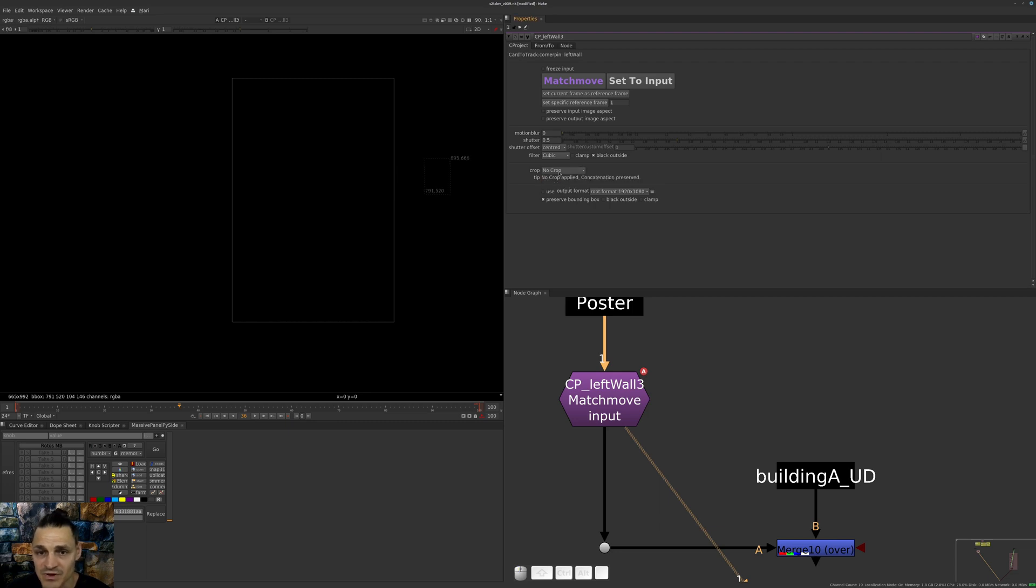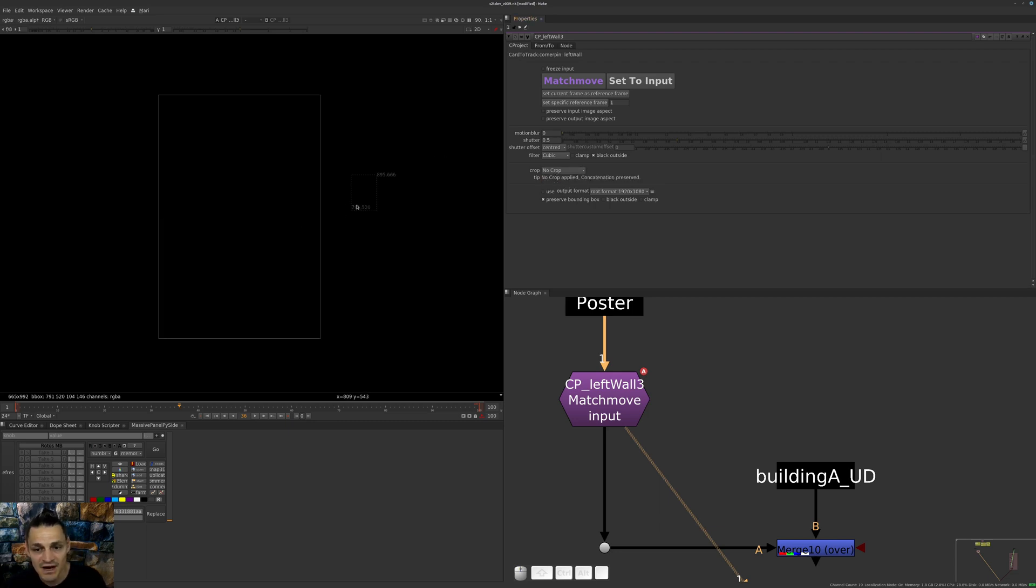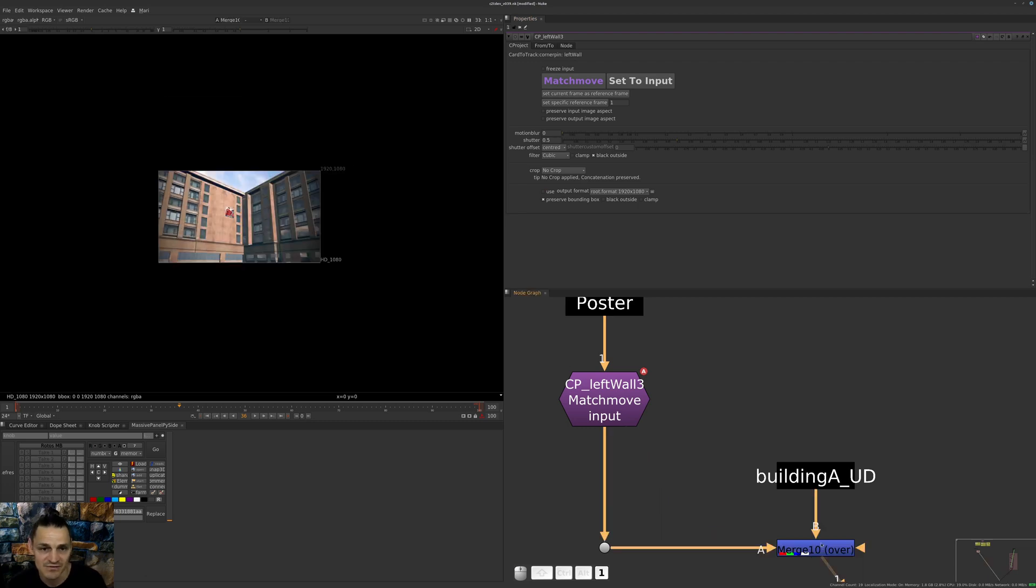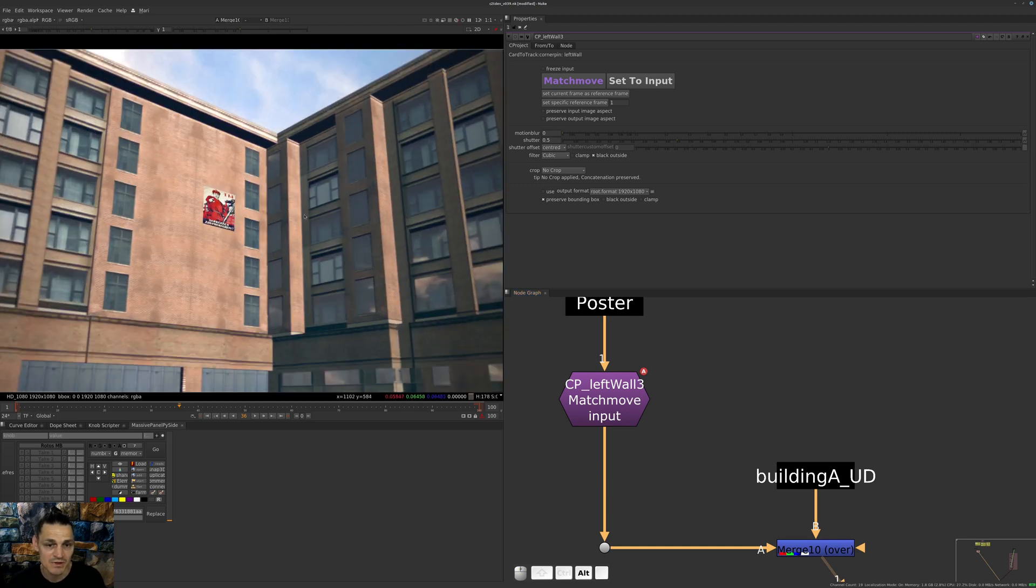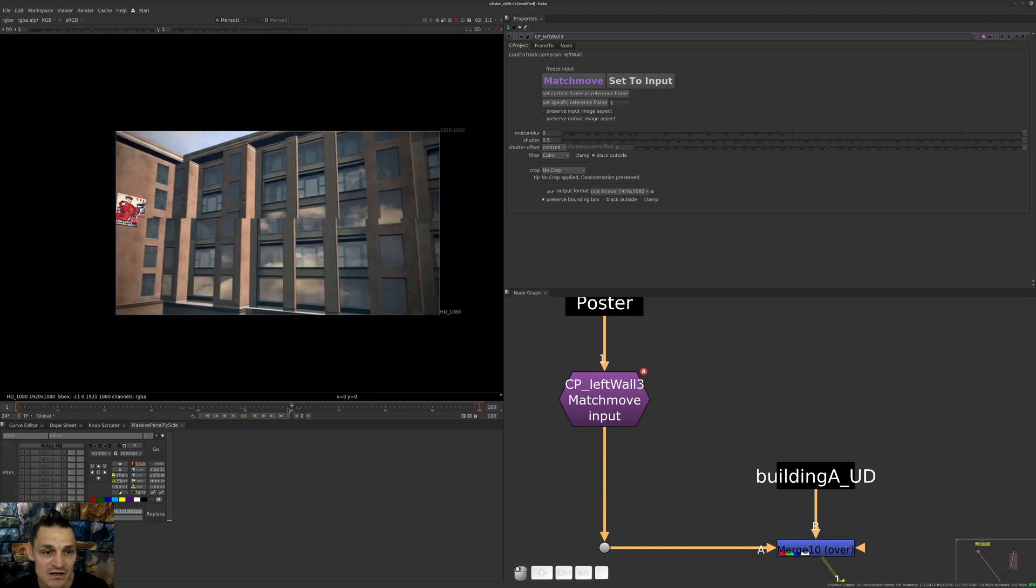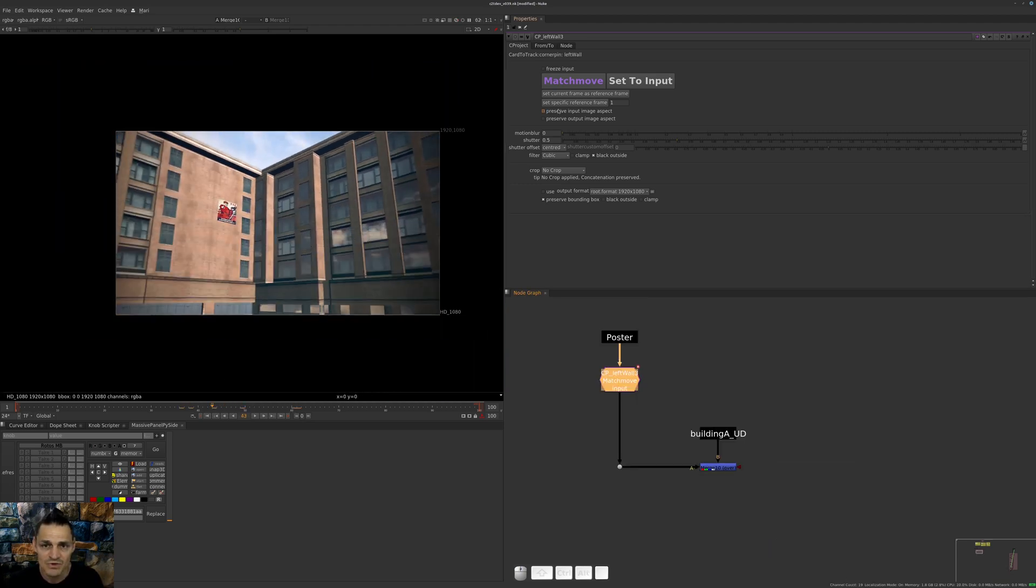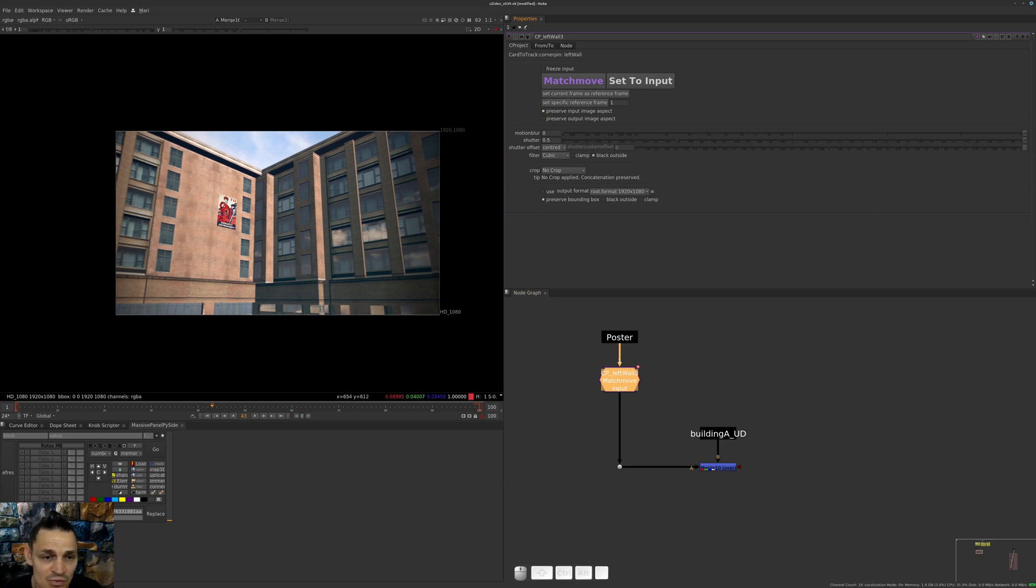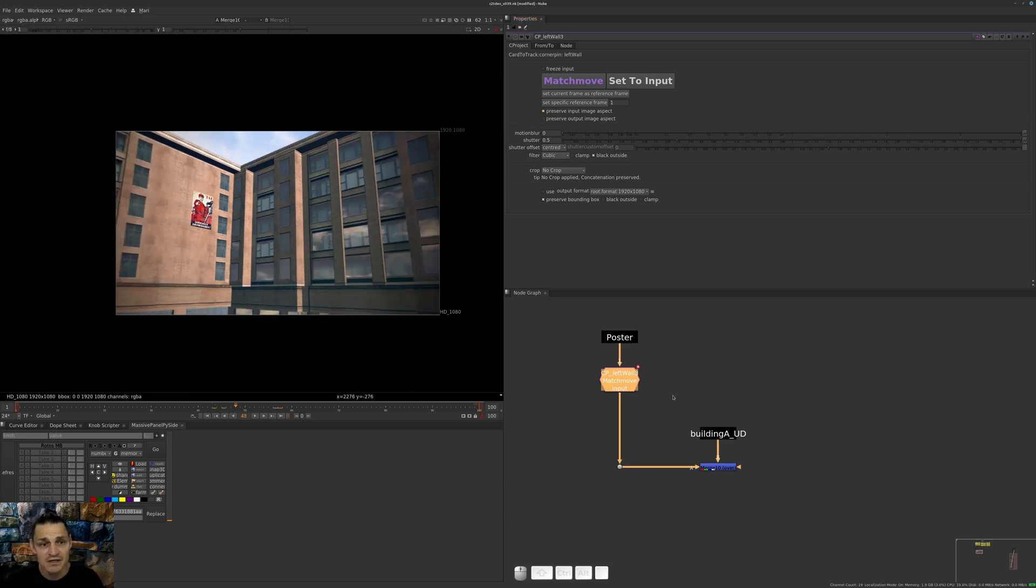Right now we have our tracking, but as you can see the bounding box is outside of the canvas area. As a result, we're pretty much in the proper place except that we are squashed. Preserve Input Image Aspect - and we are stretched exactly as we're supposed to be.